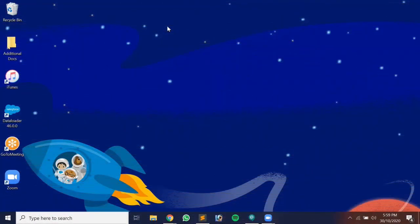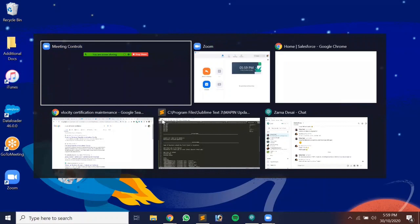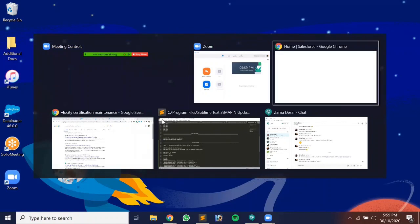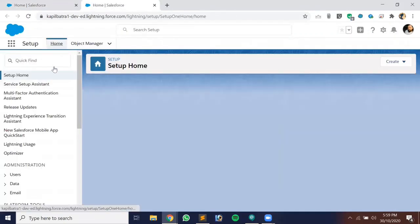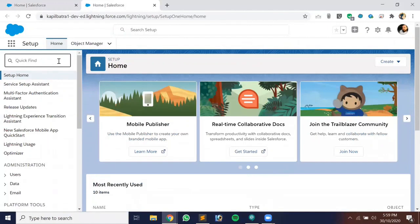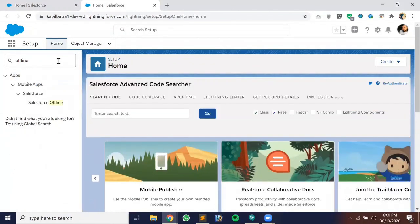In today's demo I'll explain how to enable offline access for your Salesforce One mobile application. You just need to log in to your developer org. Click on Setup and search for 'offline' — we have to enable the functionality first before we can use it.